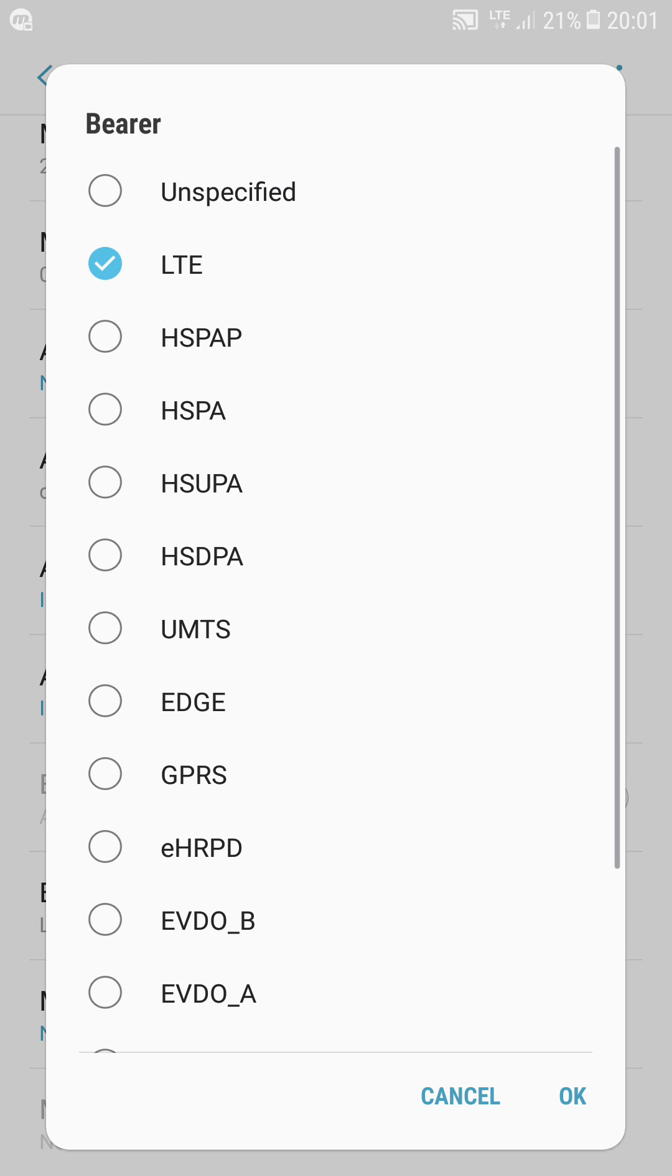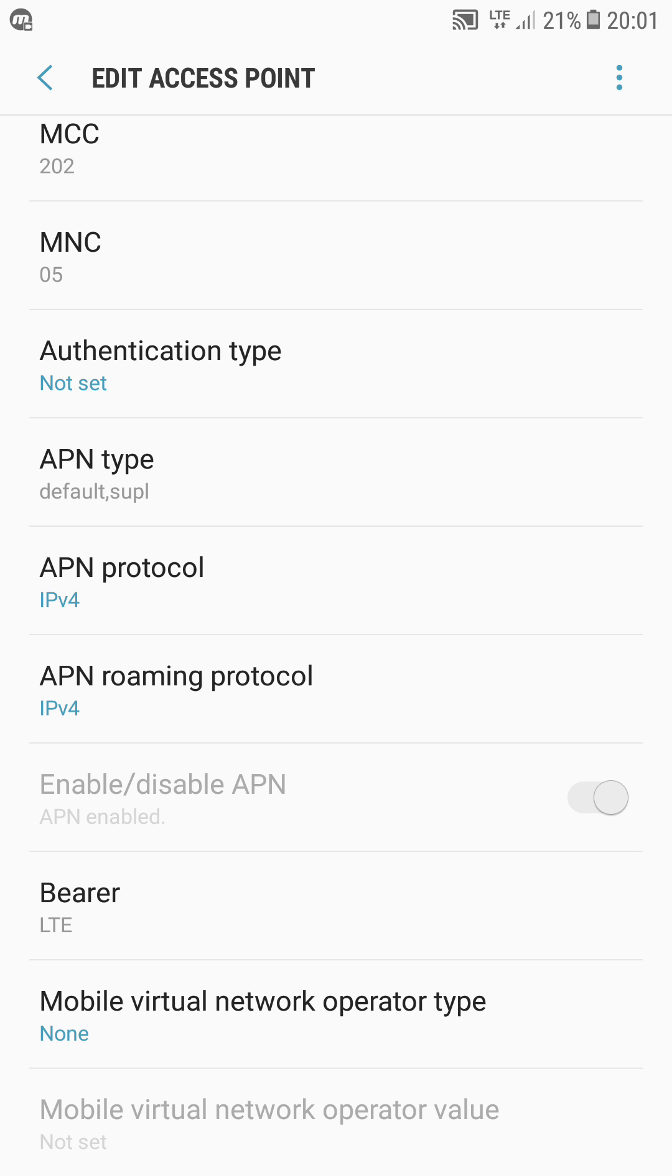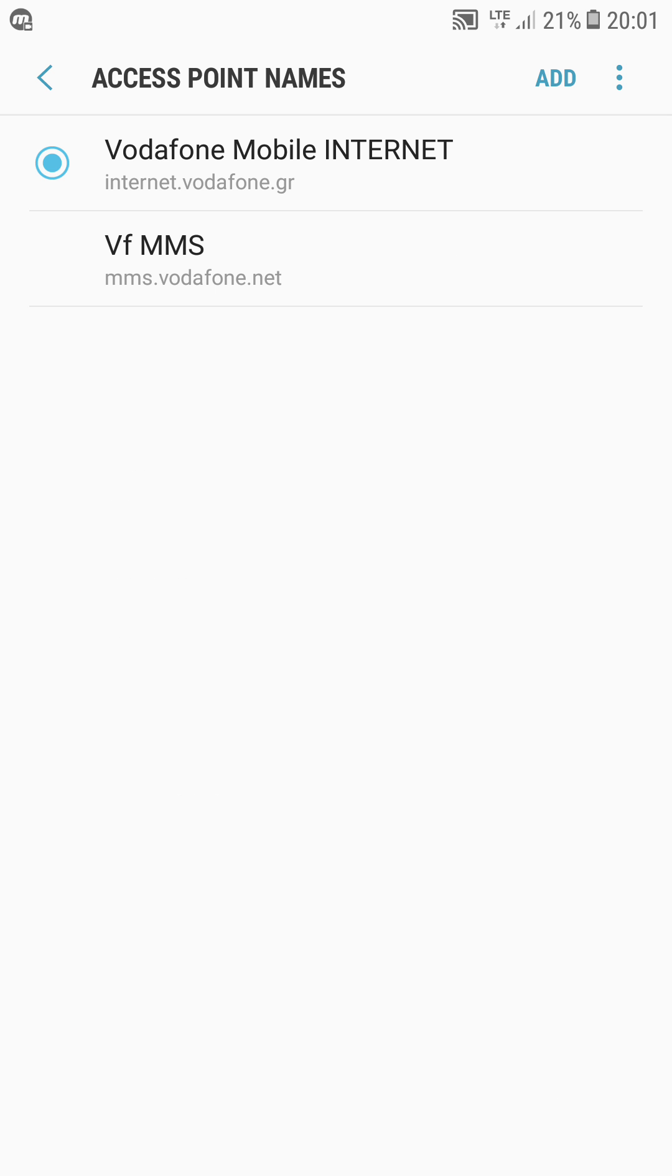I'm going to change it to LTE. That's pretty easy. I'm going to click OK, then save, and it's done.